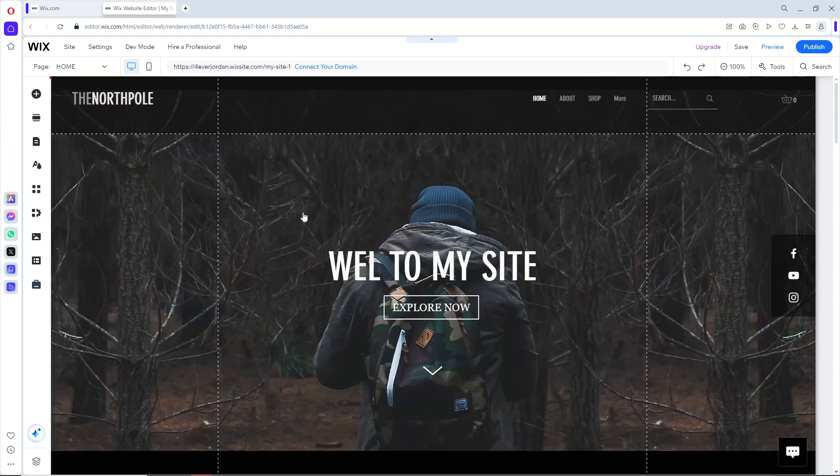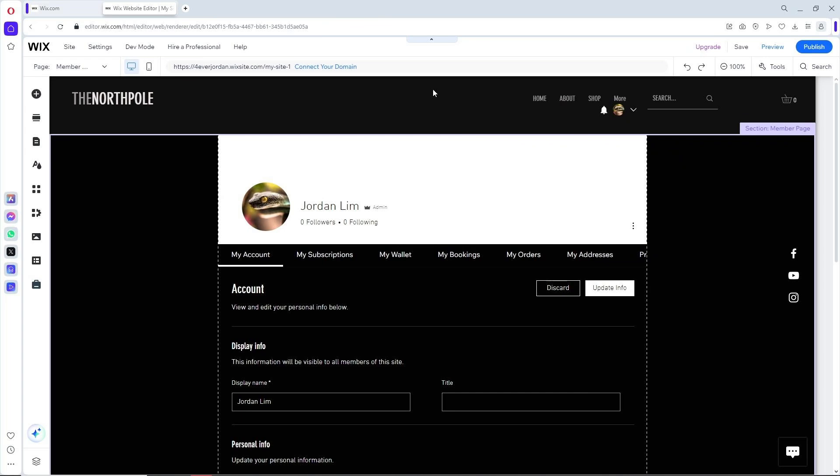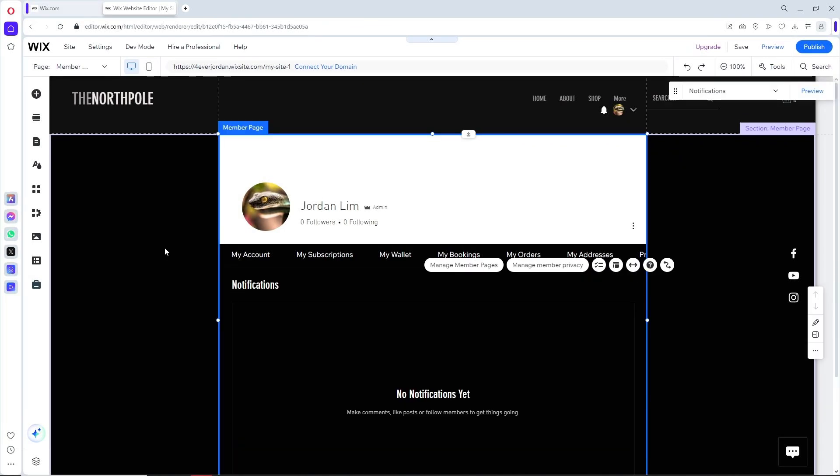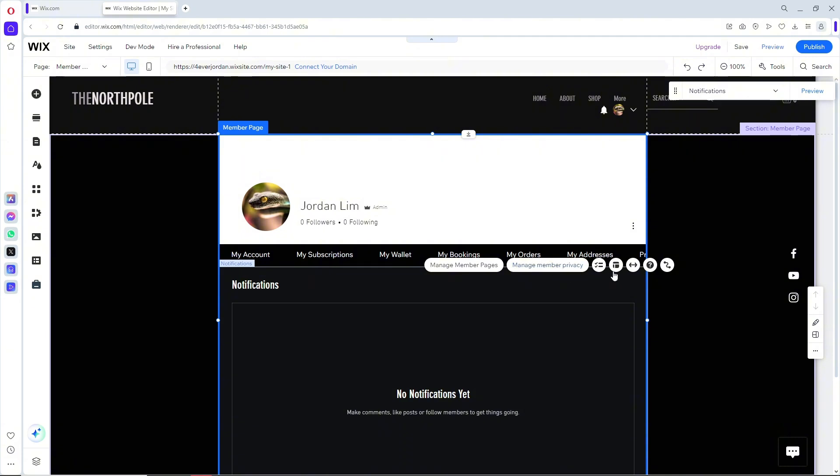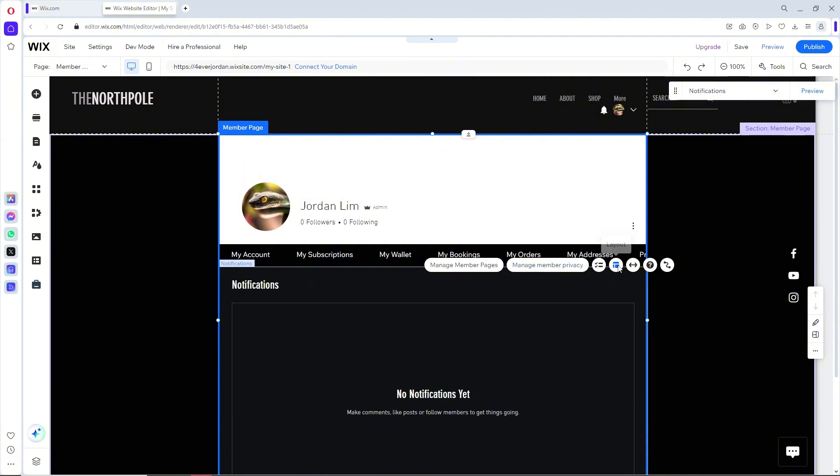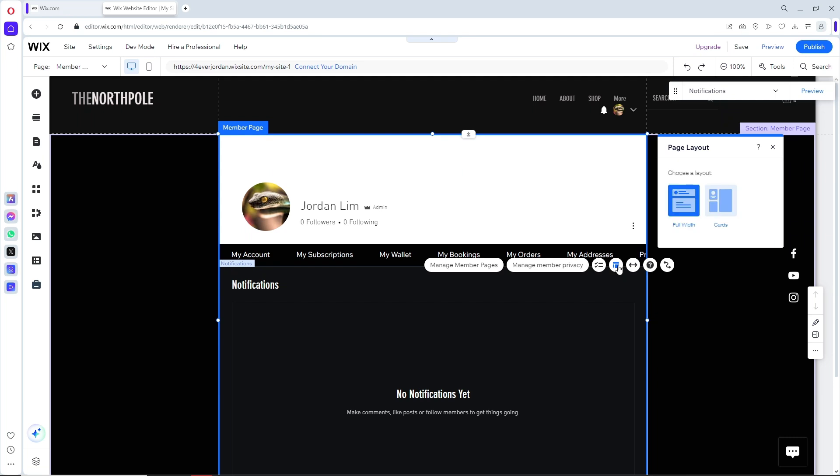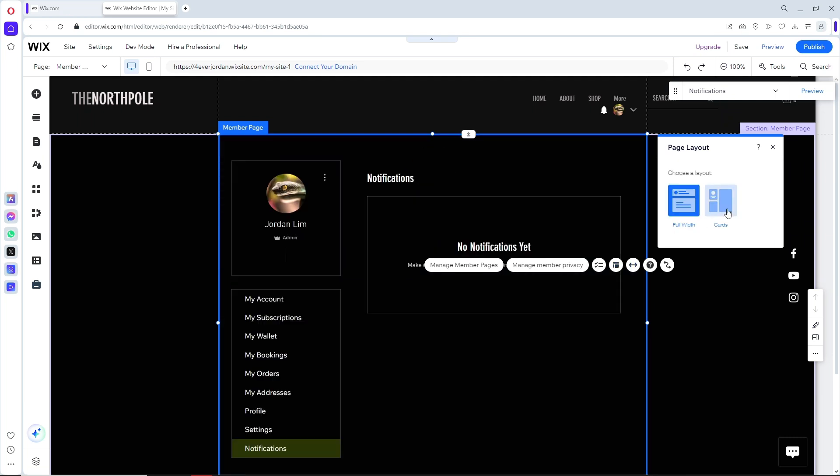It will automatically load up and you'll be able to add a profile page. When you click on the member page, you'll be able to manage the member pages, including member privacy, the elements, and the layout of the page. That's about it.